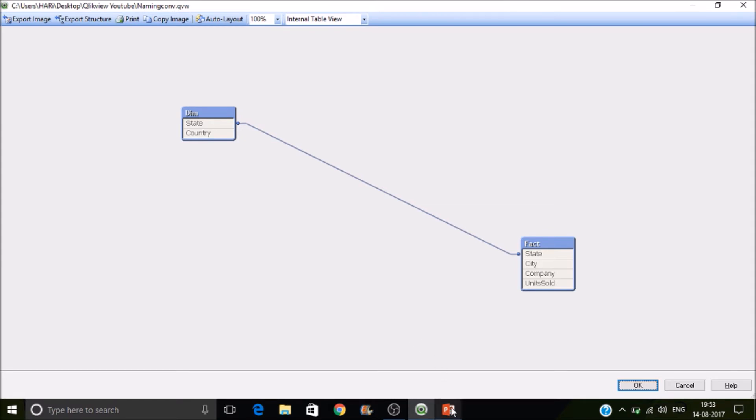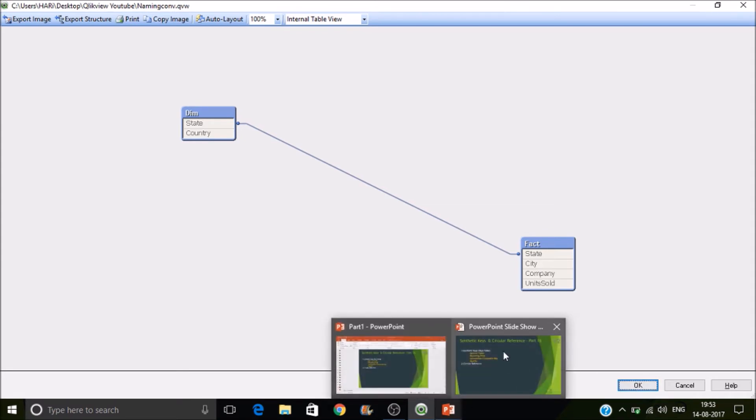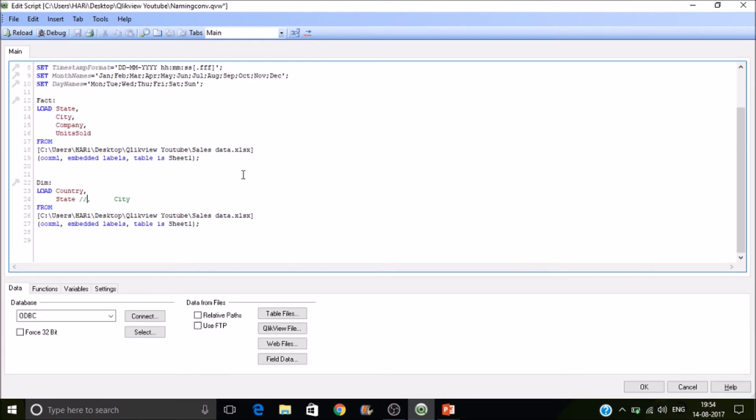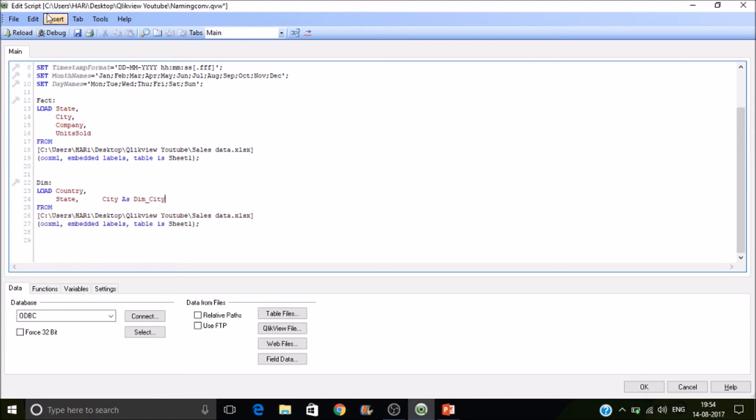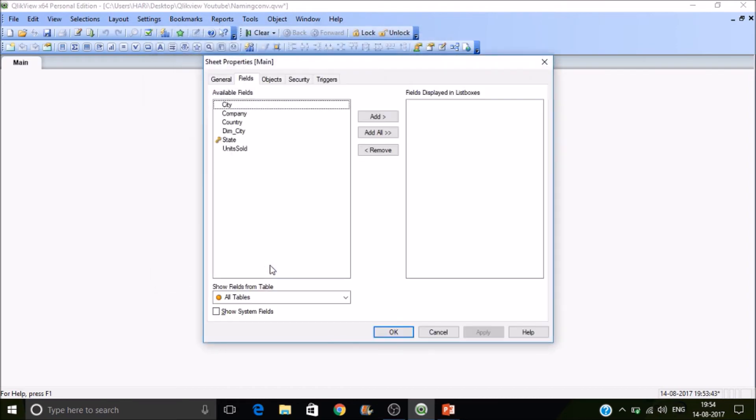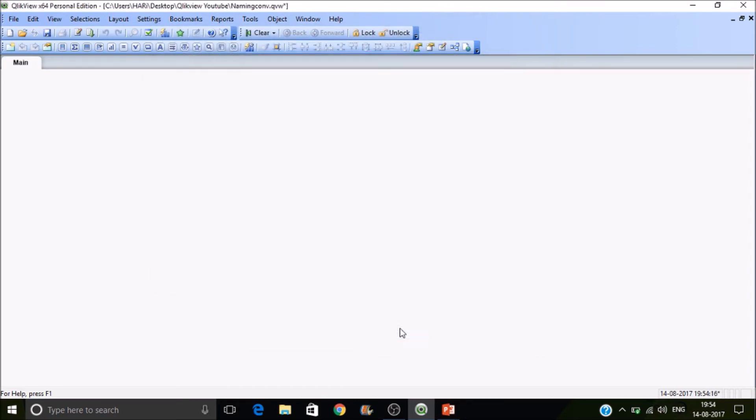Another way is renaming the field. Use aliasing for renaming. In this case, it is city. Let's make it as dem underscore city. So in this case also we are not getting any synthetic keys. So this is another way of resolving this synthetic key.